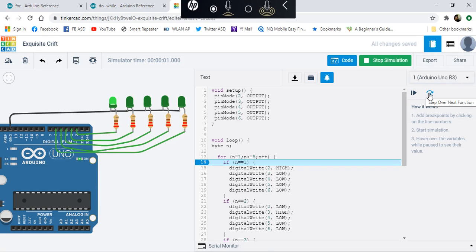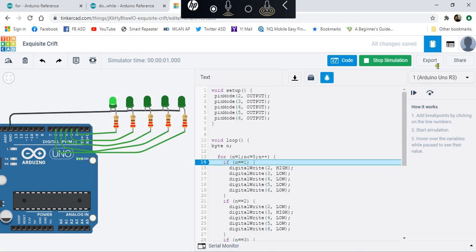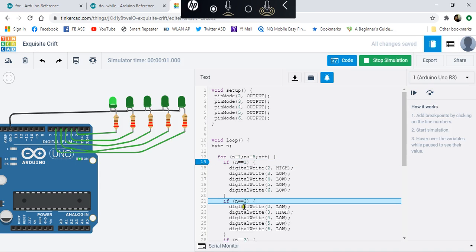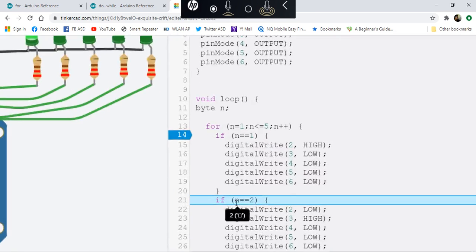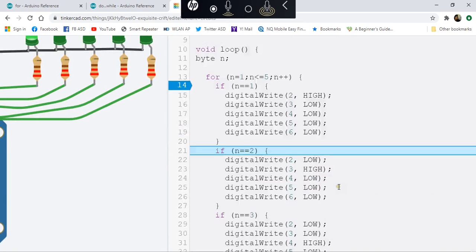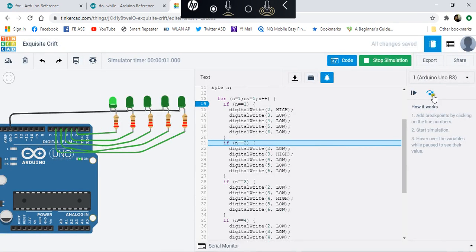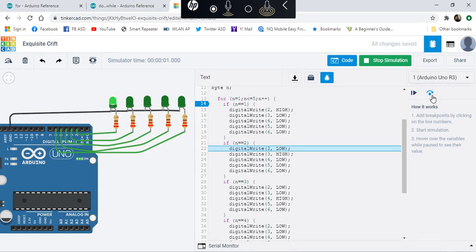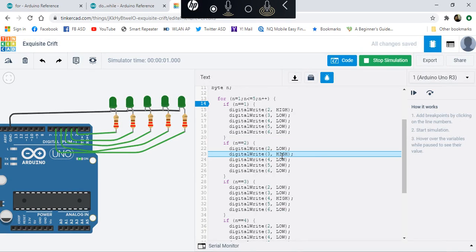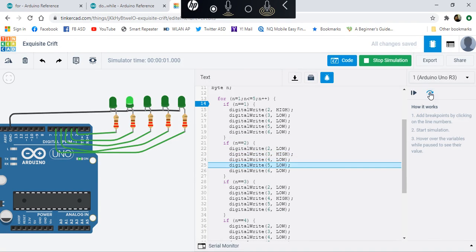You can either run again or execute one by one to move to the next statement. What will happen next? Remember that n is 2. Is n equal to 1? The answer is no. Is n equal to 2? Yes, it is 2. So what happens next? That becomes low, so the second LED should now become high and the rest will be low.